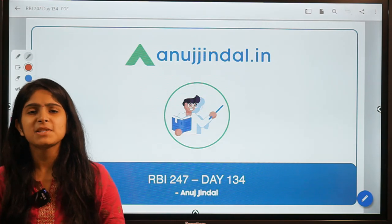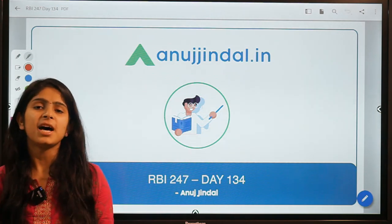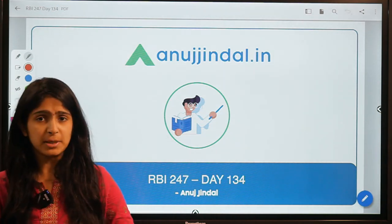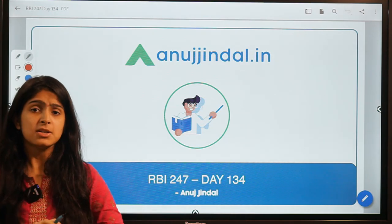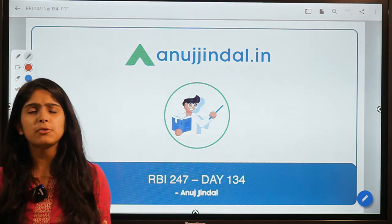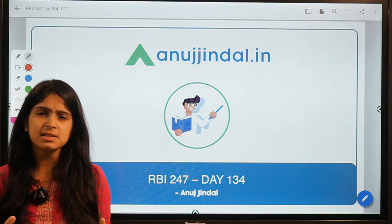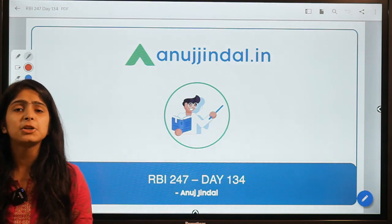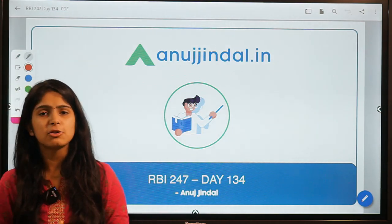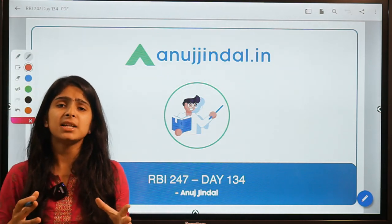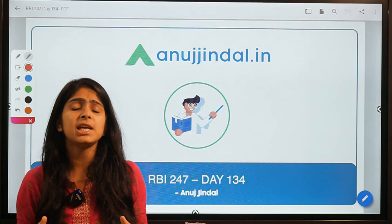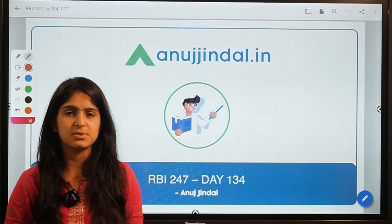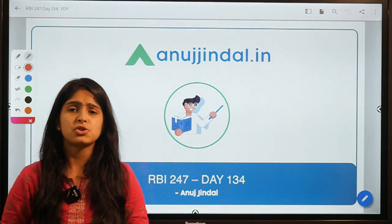Hi guys, my name is Mansi Anand and I welcome you to this series called RBI 24-7. In this series we try to discuss some concepts related to finance, economics, and current affairs that can be really helpful in your preparation for competitive exams.